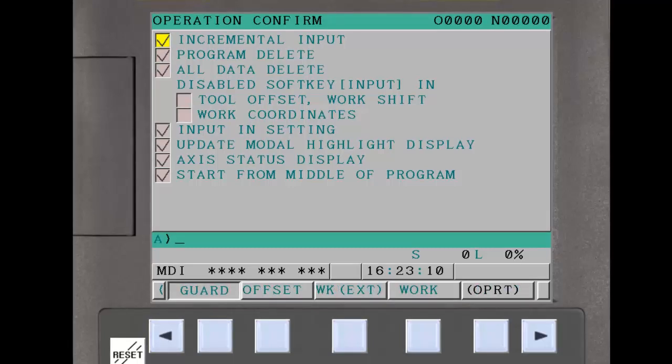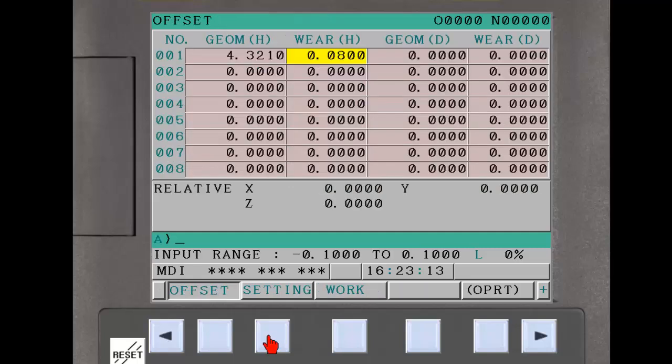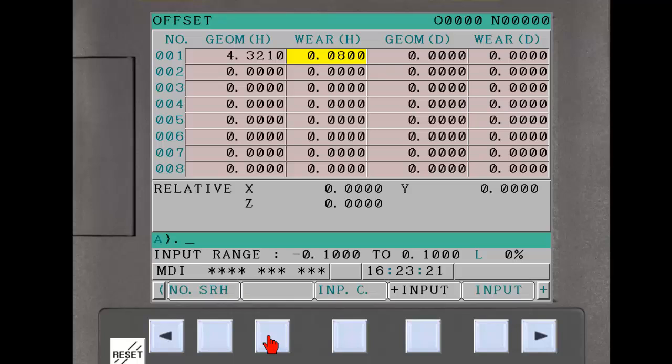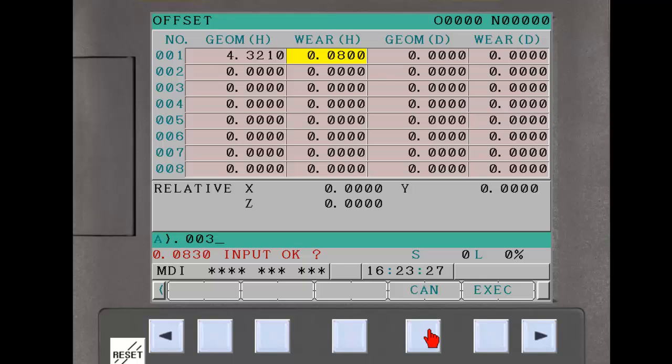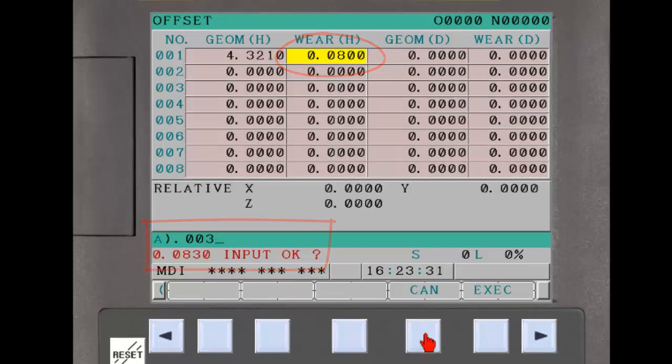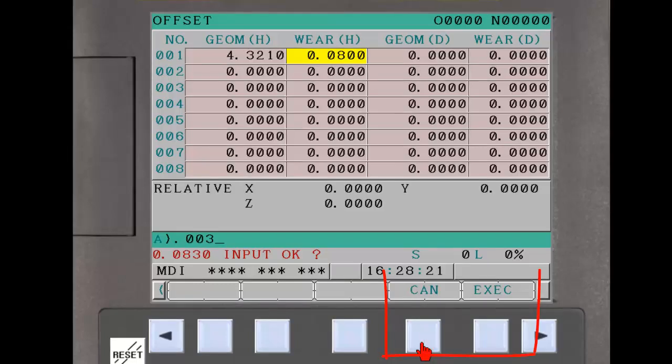The first one is for incremental inputs. Several data input screens feature the incremental soft key. On the tool offset page, for example, entering an incremental value displays the sum of the existing value and the incremental value entered. The operator presses the execute soft key to confirm the value, or the cancel soft key to abandon the value.